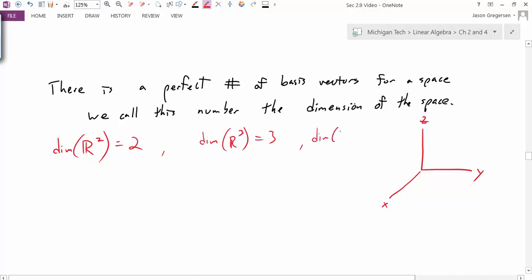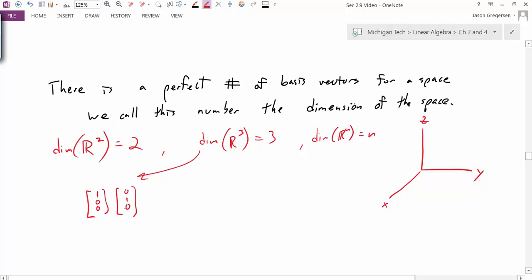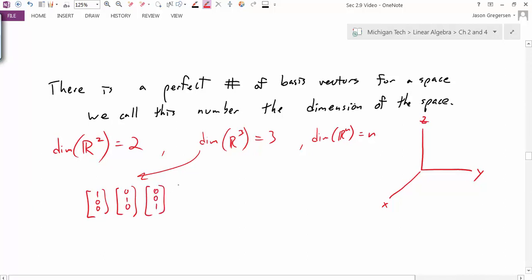In fact, the dimension of Rn is n. Why is this? If we look at the R3 case — if I'm trying to find a basis for R3 and I start with only two vectors, I form a matrix and check for pivot positions. Clearly, with only two vectors, there can't possibly be a pivot position for every row, so I need at least three vectors. But if I add a fourth vector, there can't be a pivot position for every column, meaning they can't be linearly independent. Therefore, every basis for R3 must contain exactly three vectors. The same argument applies to any Rn.